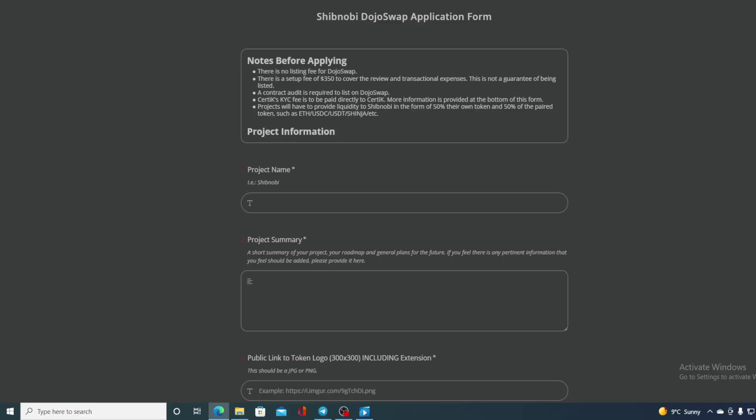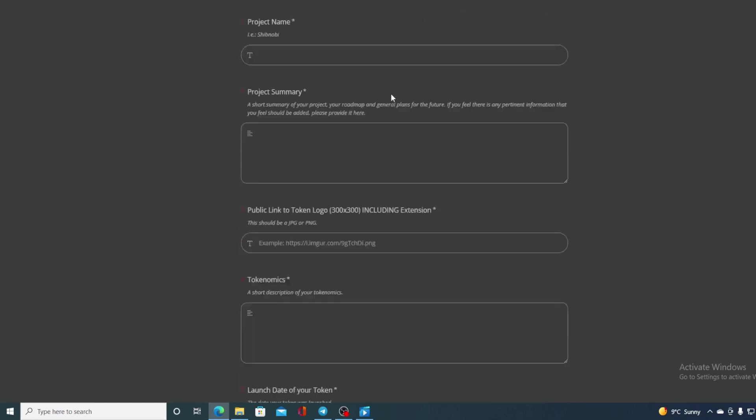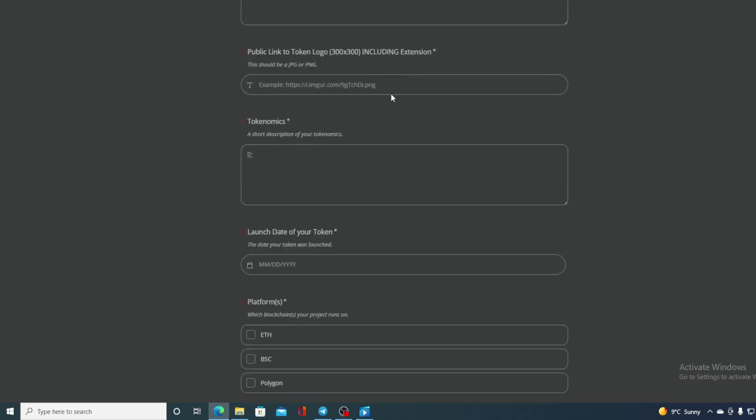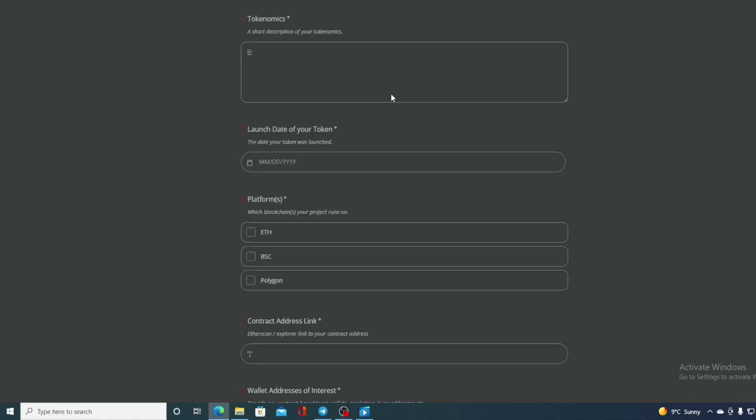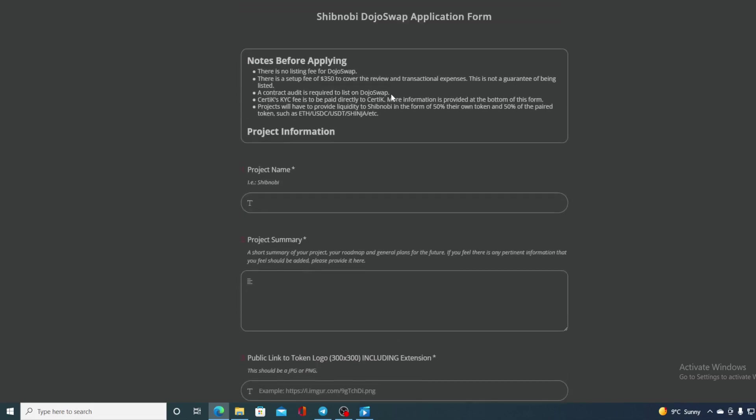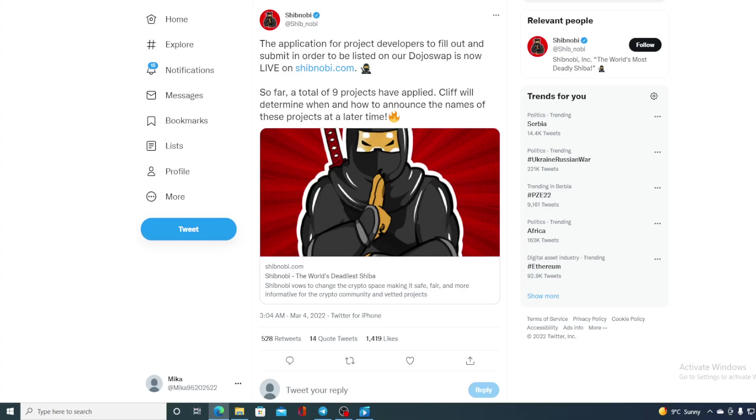Dojo Swap is about to air and the applications are being done for listing on Dojo Swap. Here is the form that needs to be filled out. Are you seeing this? This is on the official Shib Novi website. So this is gonna be great guys.